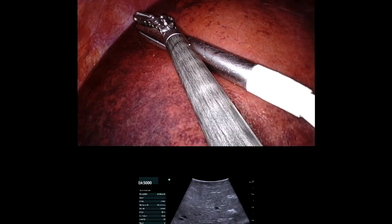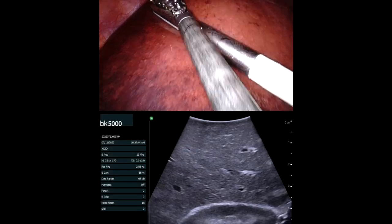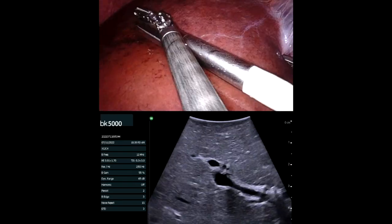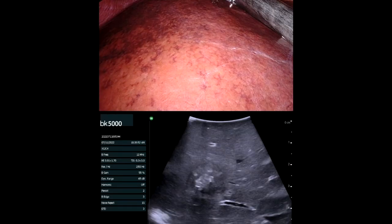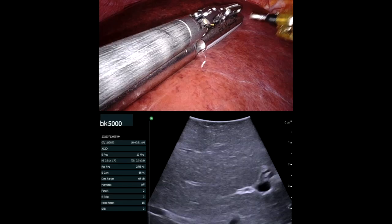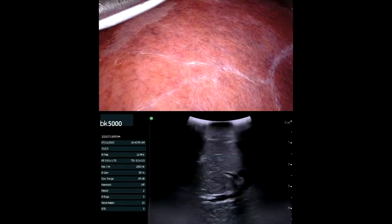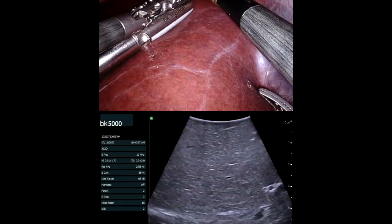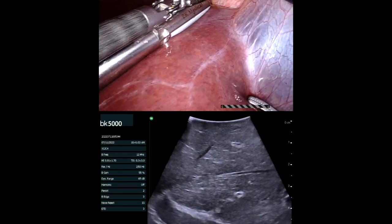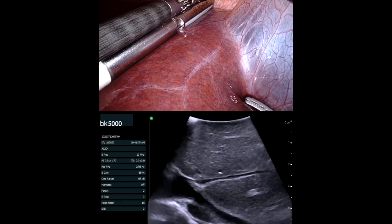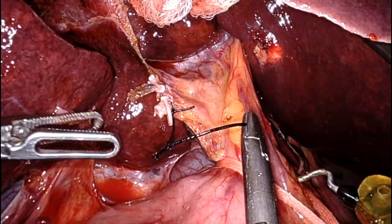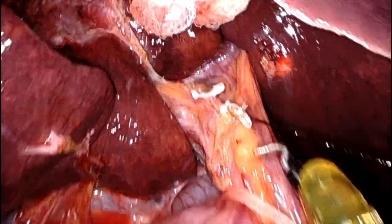Liver ultrasound, looking for the lesions. There's that prominent one in segment eight — it was two centimeters away from the middle hepatic vein, so I really needed to stay close to the middle hepatic vein in the upper part of the dissection. You can see the course of the middle hepatic vein. I marked it on the surface of the liver under ultrasound guidance.